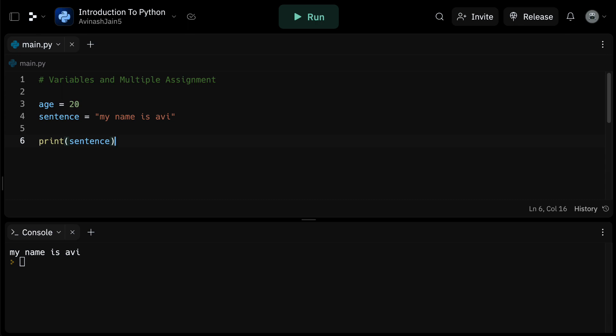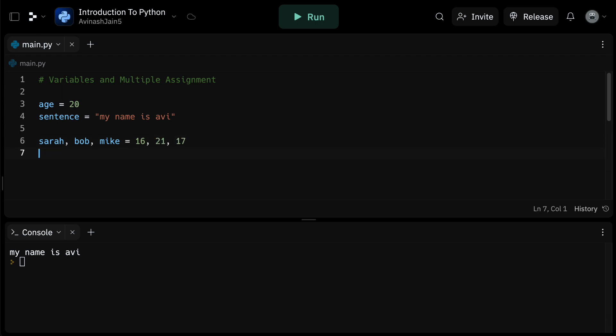Let's say we have several friends celebrating birthdays. Sarah is turning 16, Bob is turning 21, Mike is turning 17. Instead of creating a new variable for each friend, we can use multiple assignment like so. Sarah, Bob, Mike is equal to and then each of their respective ages, 16, 21, 17. Now Sarah holds the value 16, Bob holds 21, and Mike holds 17.